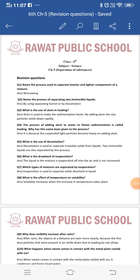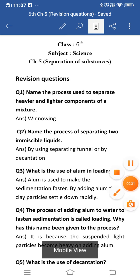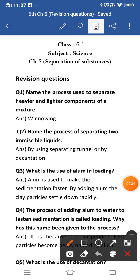Good morning dear students, hope you all are fine at your home. Today we will do the revision questions of chapter number 5, Separation of Substances. In this chapter we have studied the various processes by which we can separate substances, and we have also seen what is the need for separation of substances. Let's start the question answers. First question: name the process used to separate heavier and lighter components of a mixture.